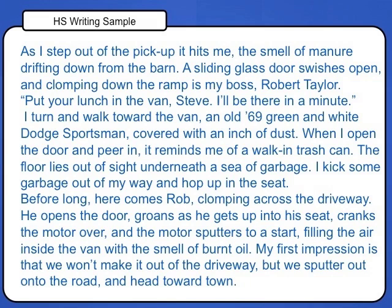When I open the door and peer in, it reminds me of a walk-in trash can. The floor lies out of sight underneath a sea of garbage. I kick some garbage out of my way and hop up in the seat. Before long, here comes Rob, clomping across the driveway. He opens the door, groans as he gets up into his seat, cranks the motor over, and the motor sputters to a start, filling the air inside the van with the smell of burnt oil. My first impression is that we won't make it out of the driveway, but we sputter out onto the road and head toward town.